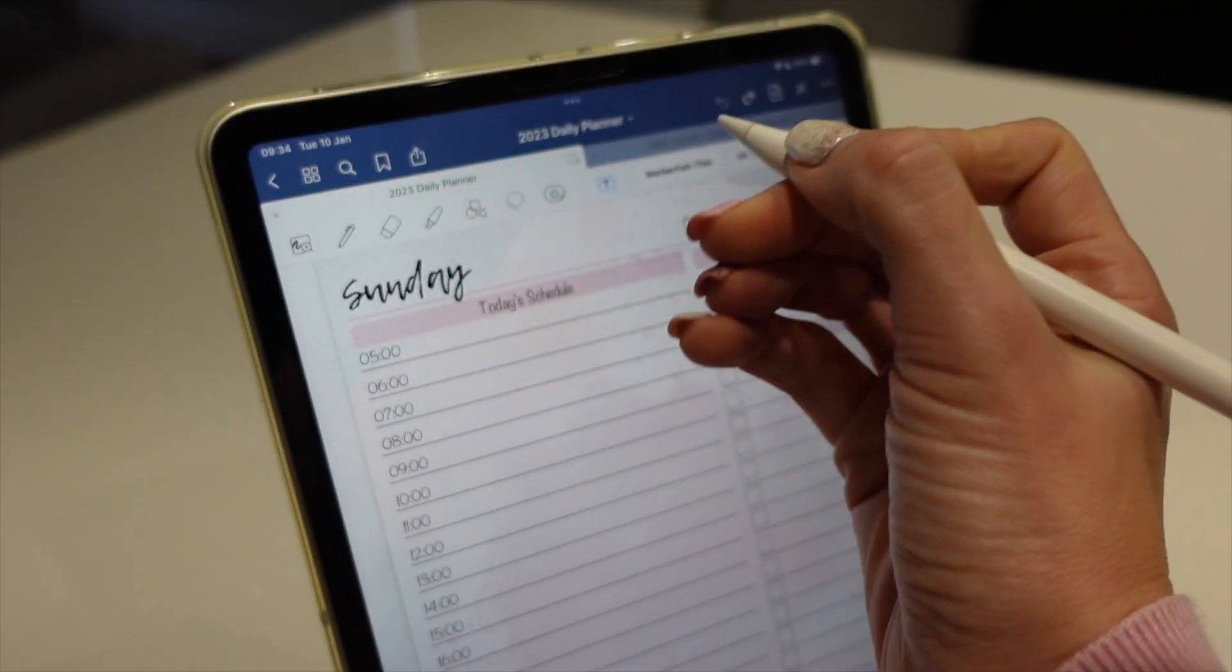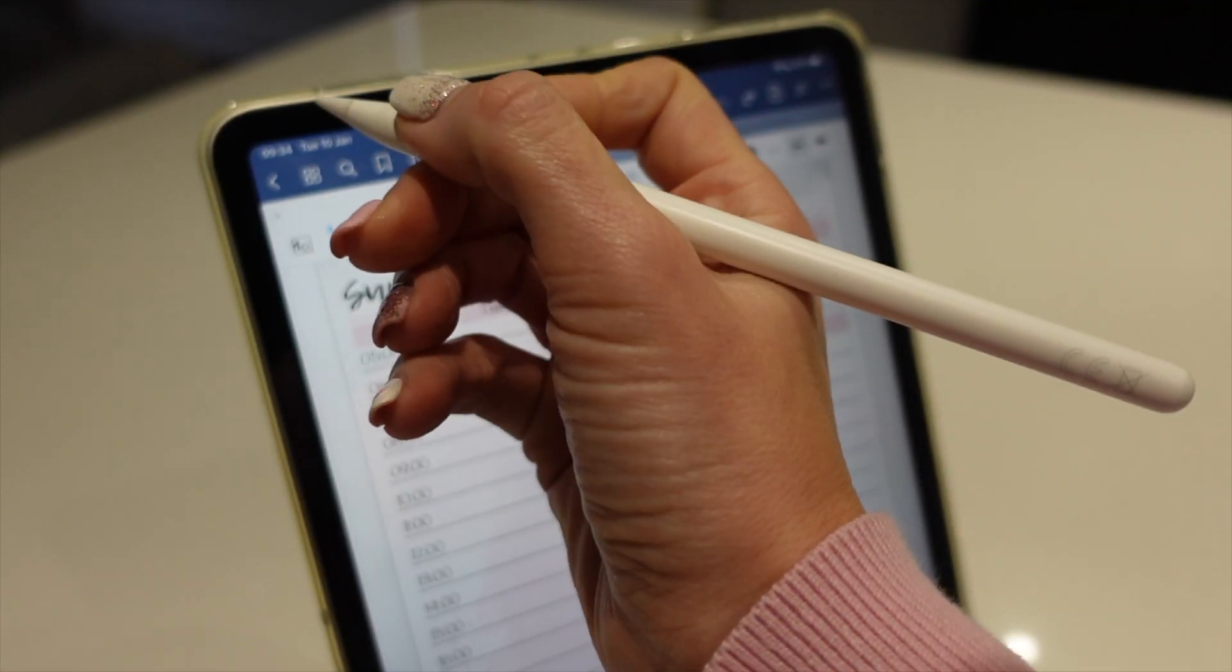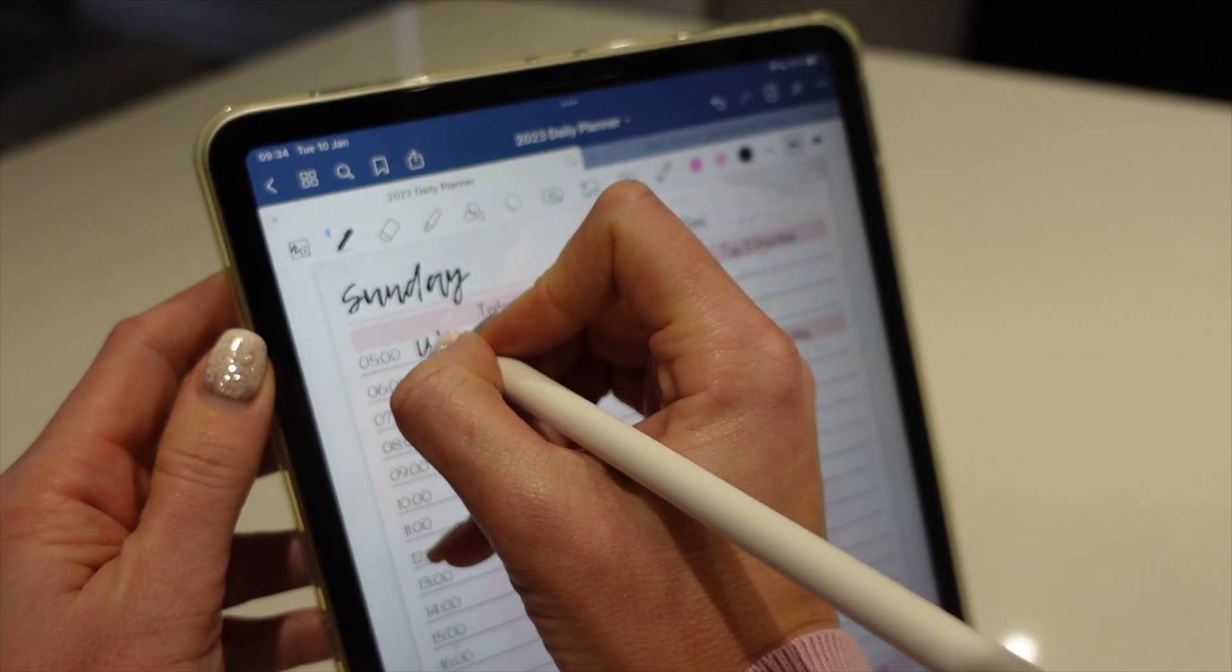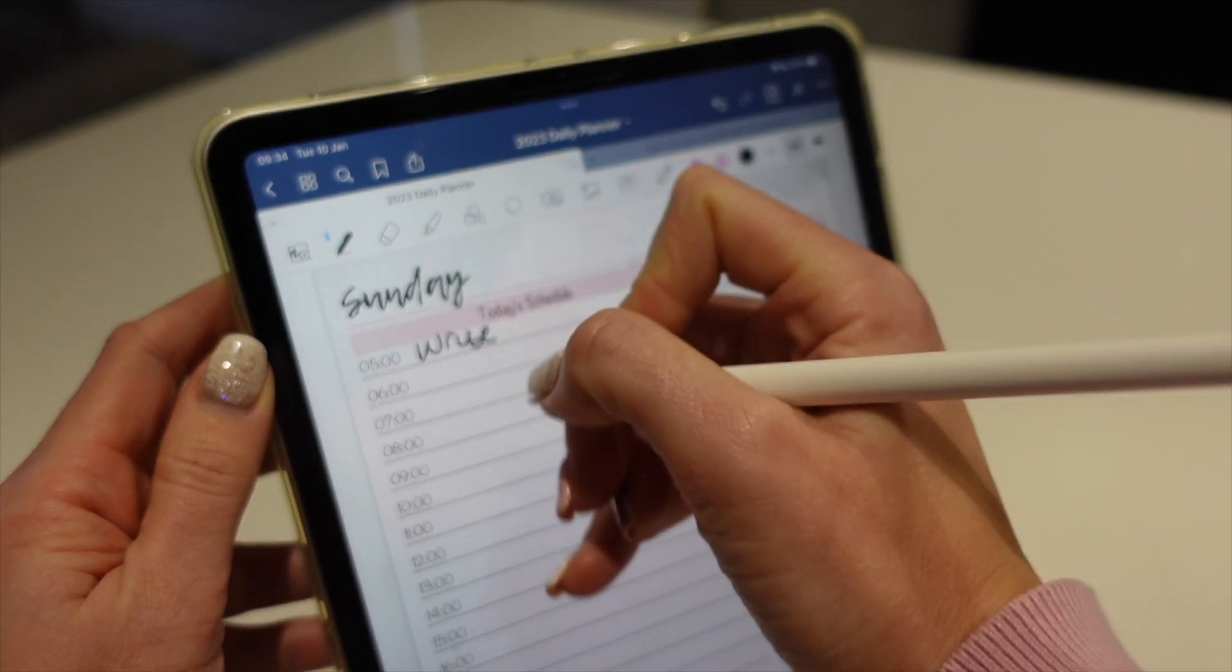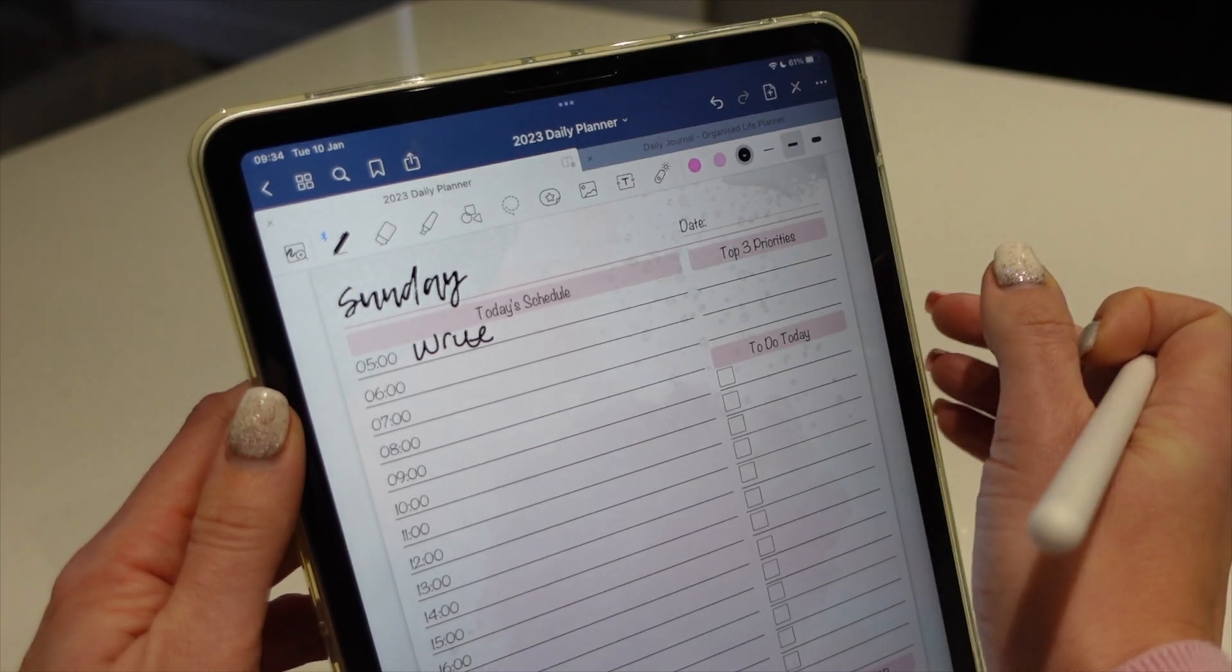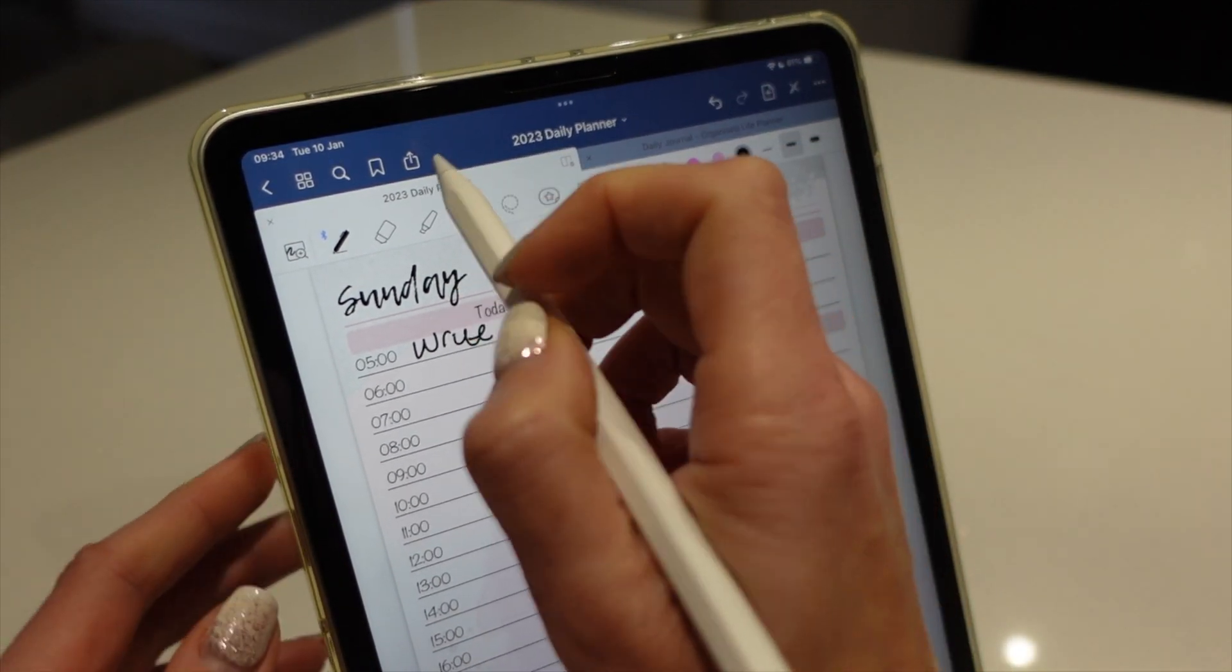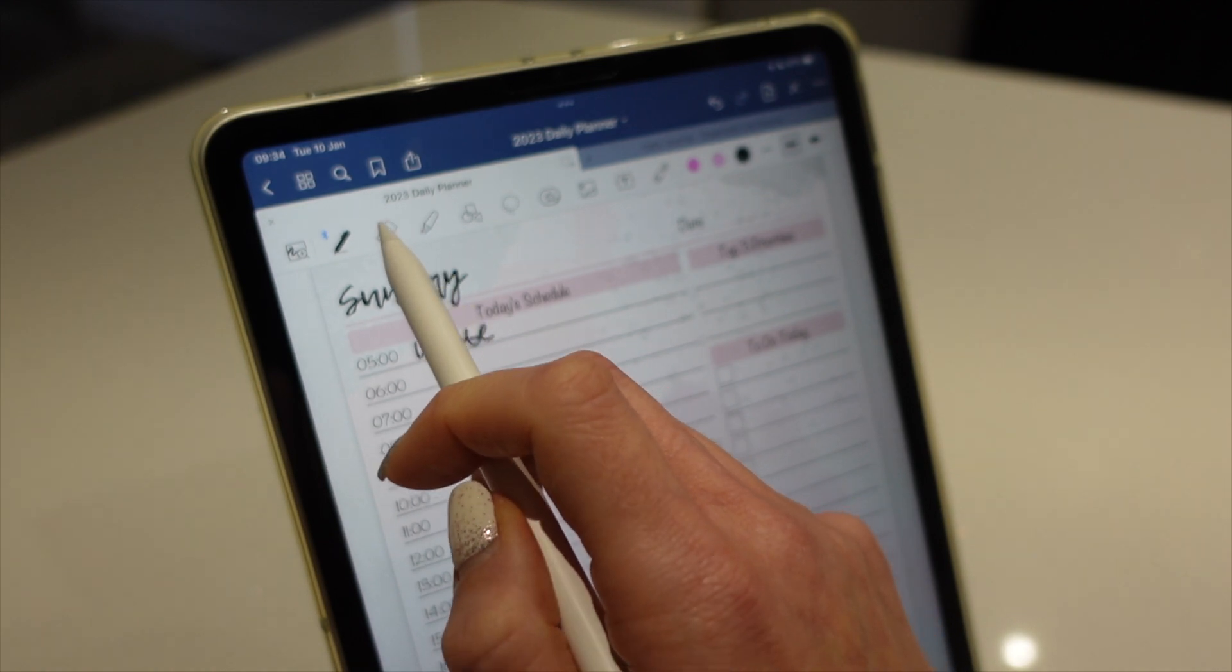So there are a few different ways you can write on your planner. You can very basically pick up the pen tool and just write. Now obviously this is on a slope, so normally I would write on this when it's flat. My handwriting would be a little bit neater. But my handwriting is still not the neatest. So instead we're going to rub out the handwriting.